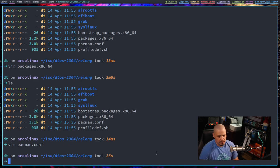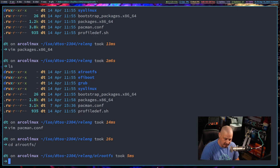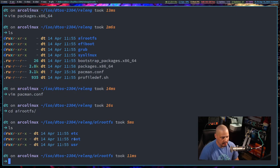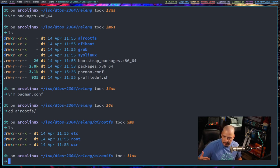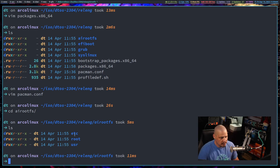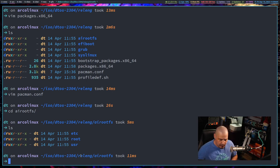Probably where you'll spend most of your time customizing the ISO is in the airootfs - the Arch ISO root file system. If I cd into airootfs and do an ls, you'll see /etc, /root, /usr. Think of this as your eventual root file system once it builds the ISO. Go in and place whatever config files you need in /etc or /usr.